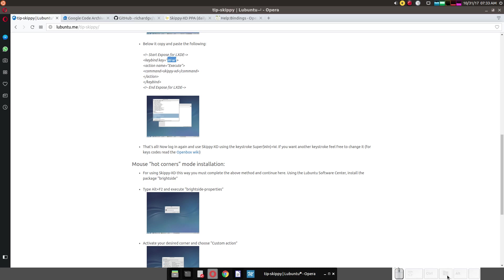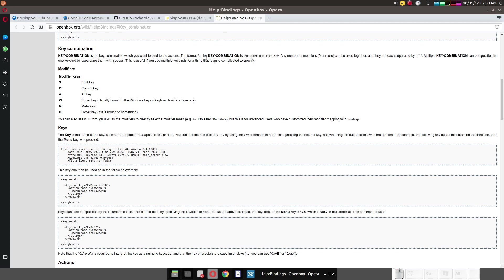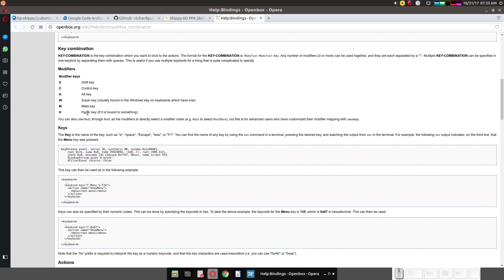As you can see down here on the bottom right, there I am pressing my Windows key. Why am I showing you this? Because in the open box wiki here, you can change your key combination here. Capital S for the shift. C for the control. Capital C I mean. Capital A for the alt. W key. Capital W for the super key. Meta and hyper key. I don't know about those. Those go a little bit beyond me.